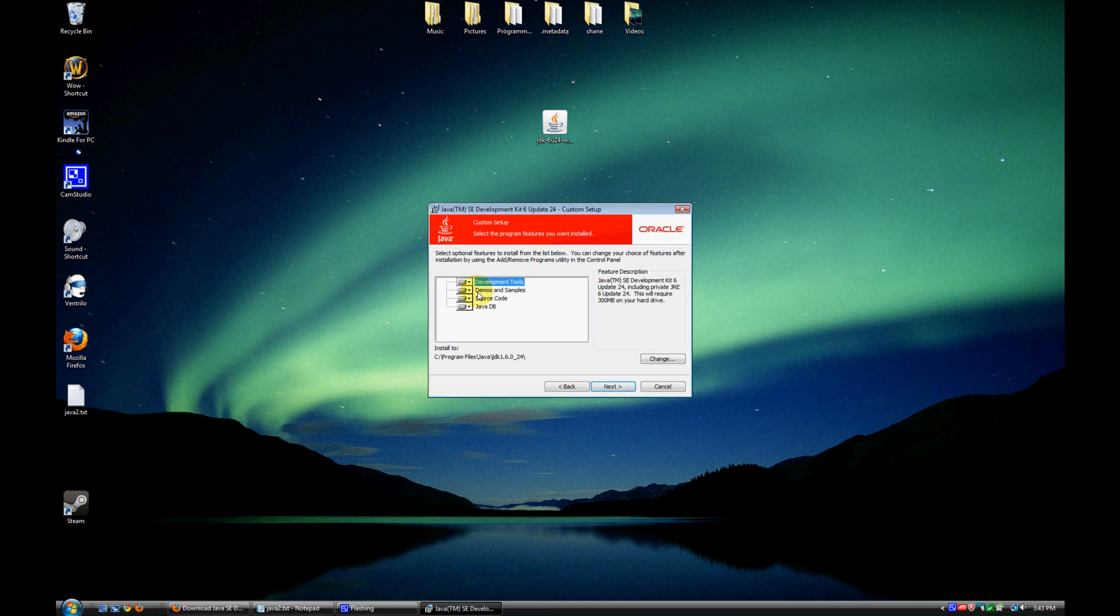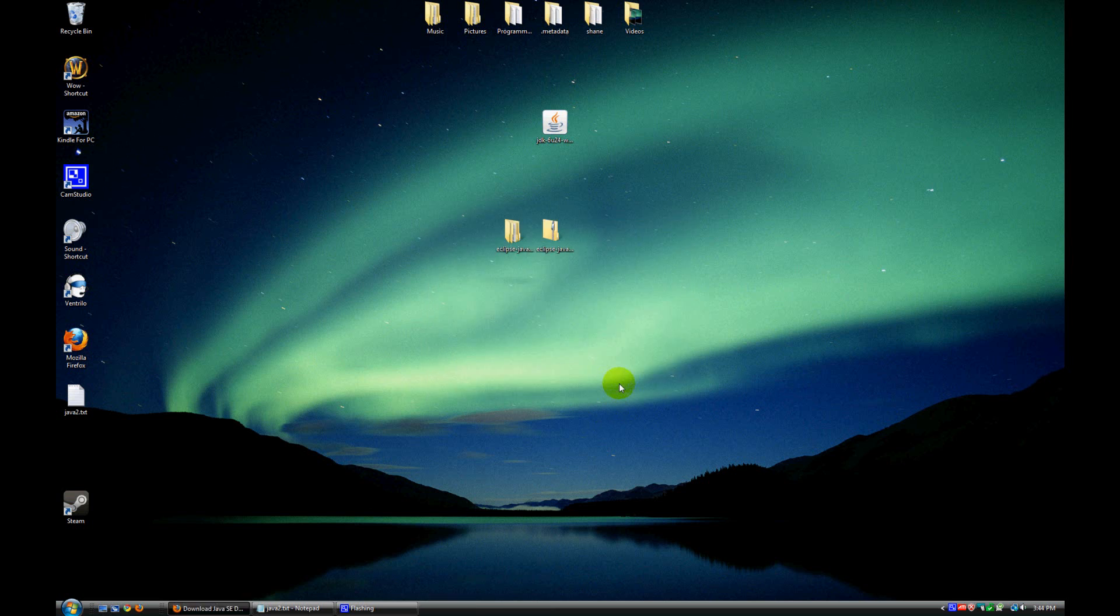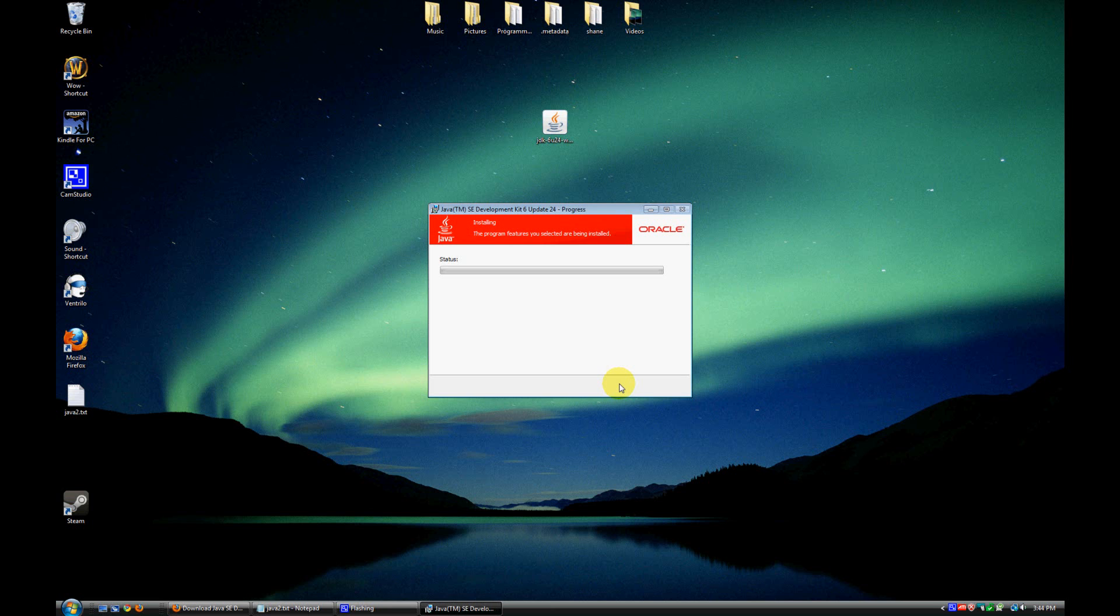Now this gives you the option to install different components, different features of everything. For simplicity purposes, let's just go ahead and install everything. So all we do here is just click next. So it's installing here now. This should take about another 30 seconds or so.